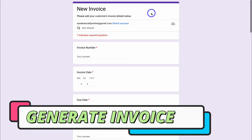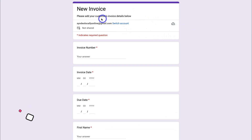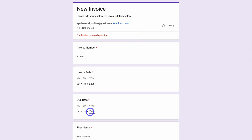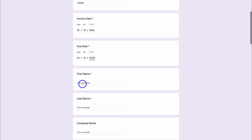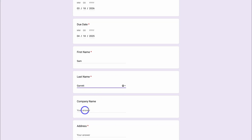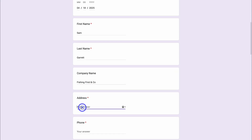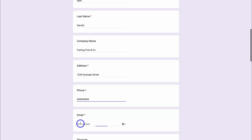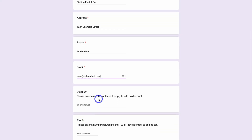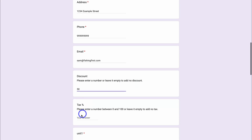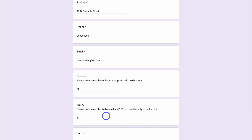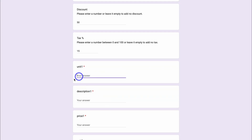Let's go ahead and generate an invoice by clicking here — that's going to open up the new invoice form. You can customize the design of this form. Add your customer's invoice details: the invoice number, the invoice date, and the invoice due date — that's a month from now. Then navigate down and add the client's first name and last name, the client or customer's company name if they have one, the business or customer's address, phone number, and the customer's email.